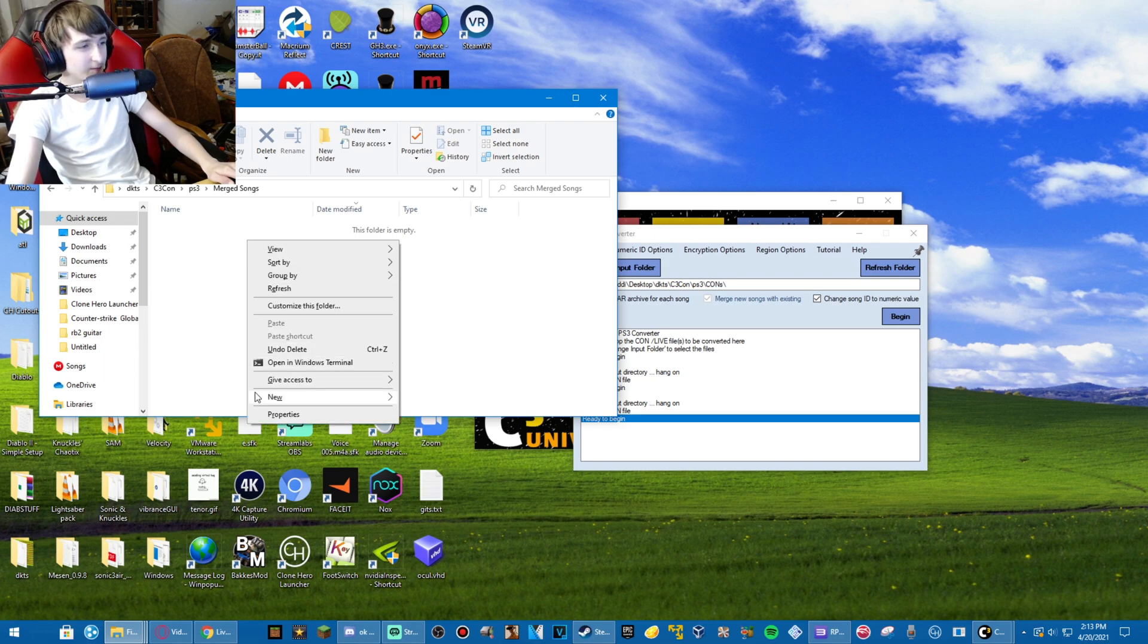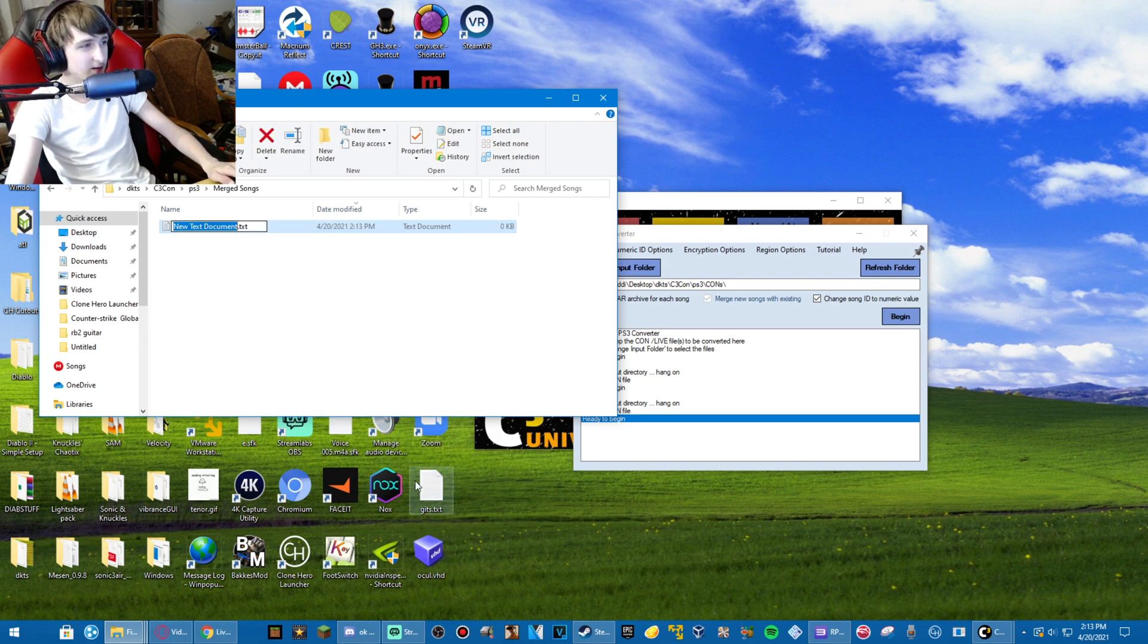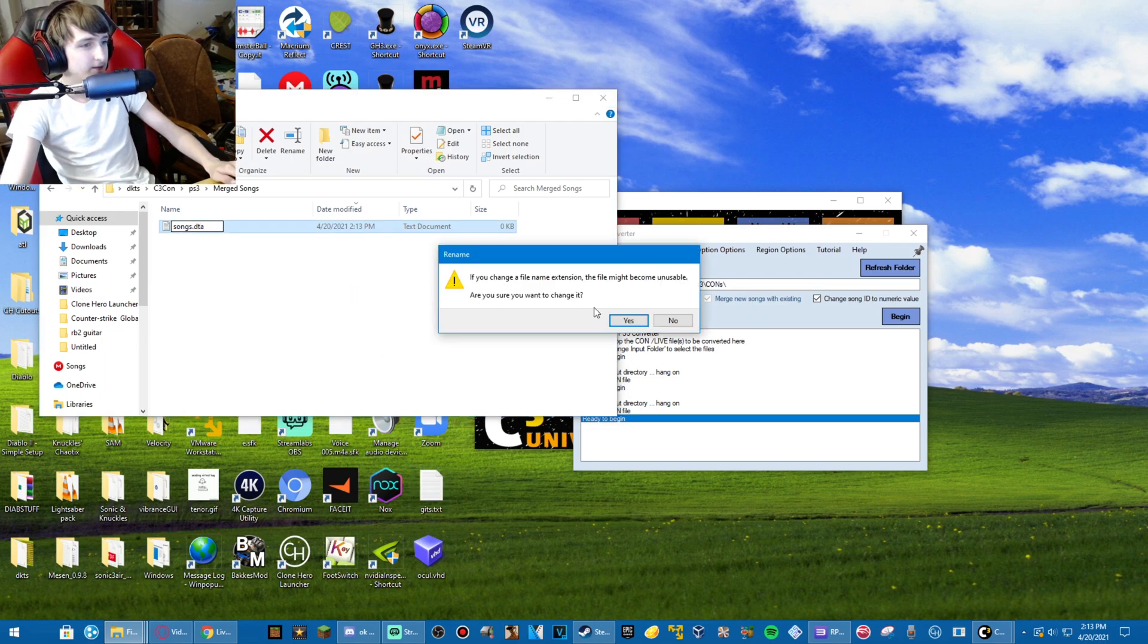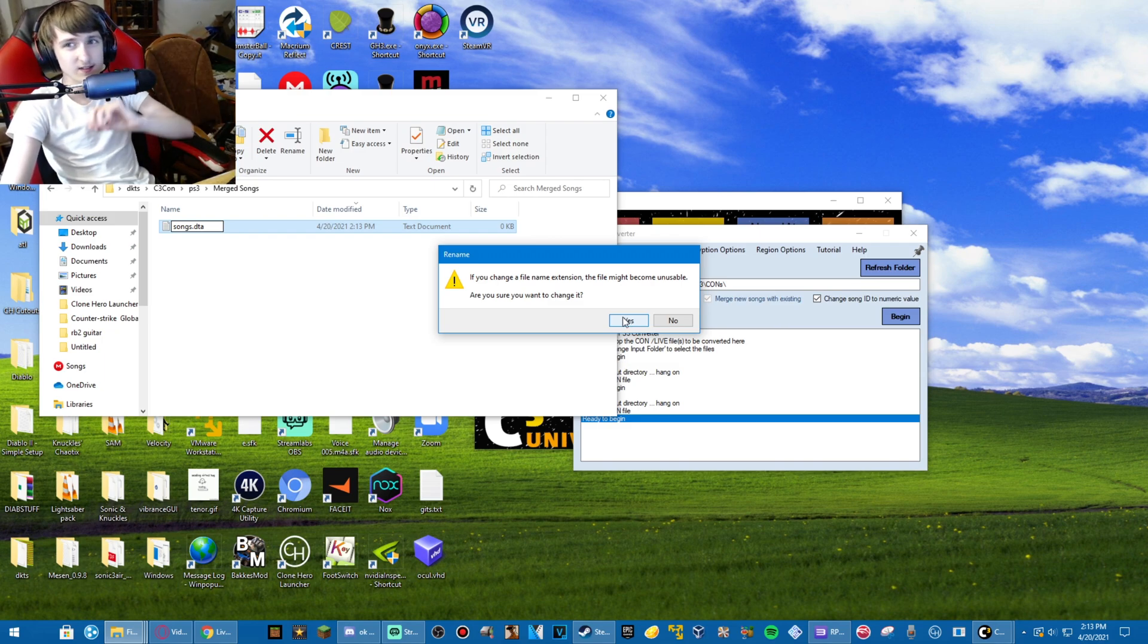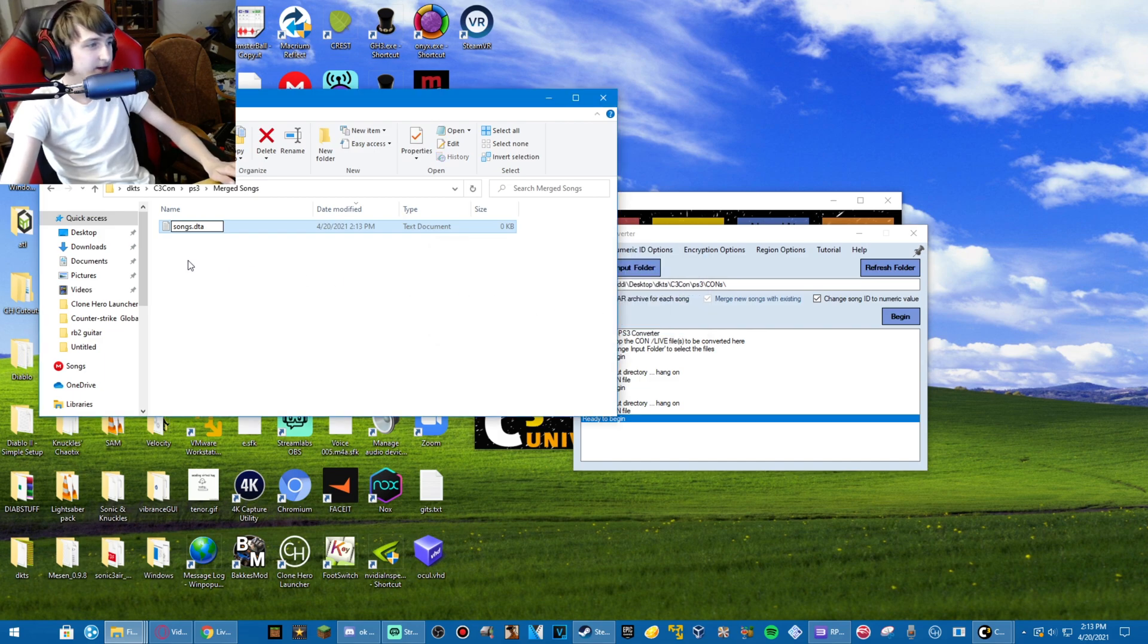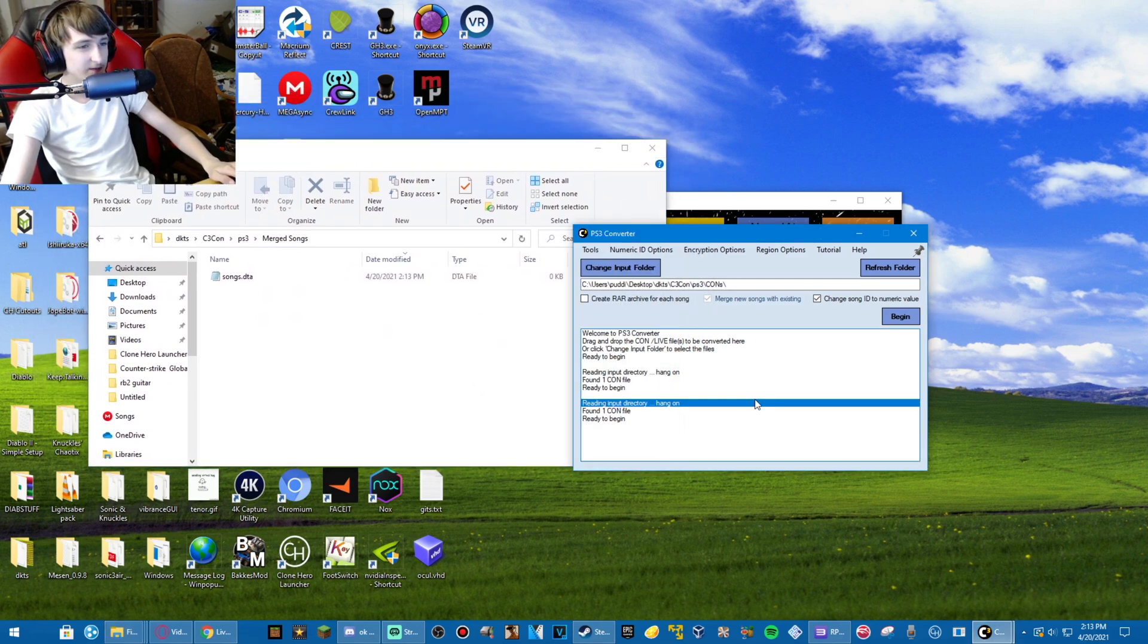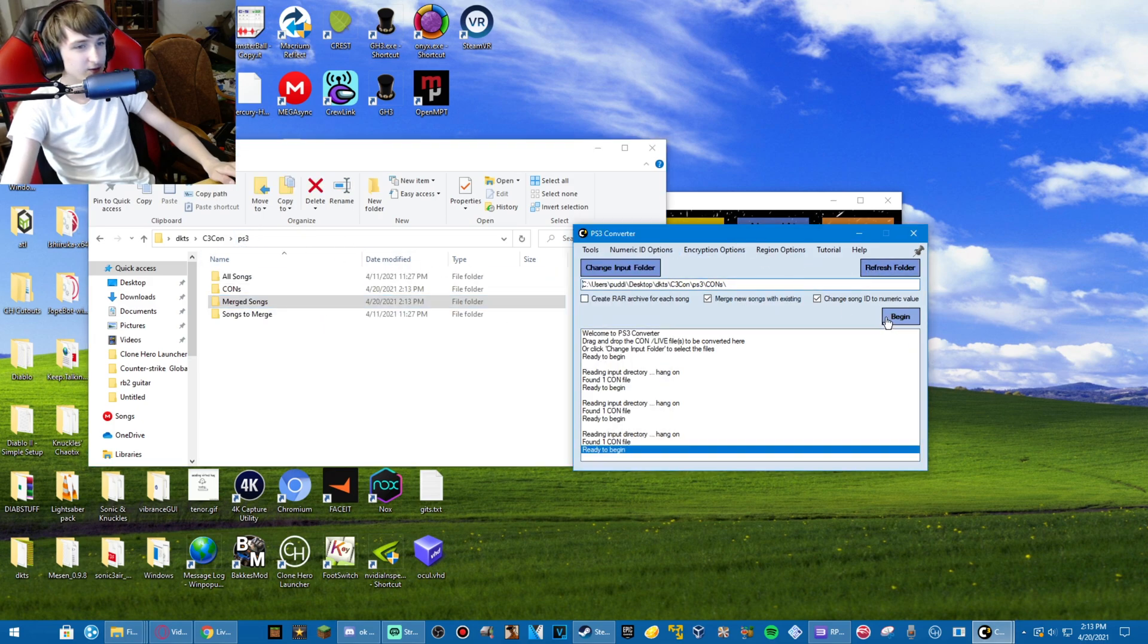If you do not already have a folder called merged songs, create it, and create a new text document called songs, and then delete the TXT, and rename it to DTA. This is for the first time you create customs. Every other time, you can just drag in the DTA that you already have. Accept the change to DTA, refresh, and you begin.